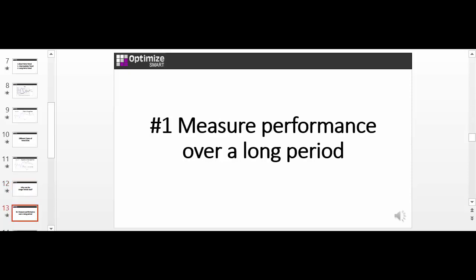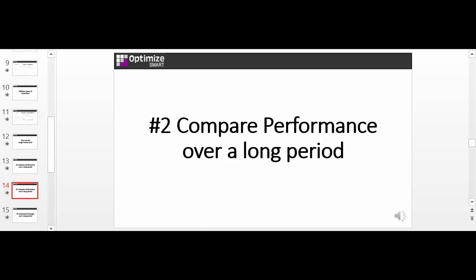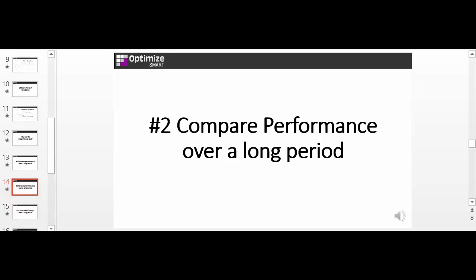You can measure the performance of a marketing campaign over a long period of time. For example, you can determine whether organic search traffic has increased or decreased in the last one year. You can compare the performance of two or more marketing campaigns over a long period of time. For example, you can determine whether organic search traffic has increased or decreased in the last one year and also how it has performed in comparison to paid search traffic and traffic from social media.